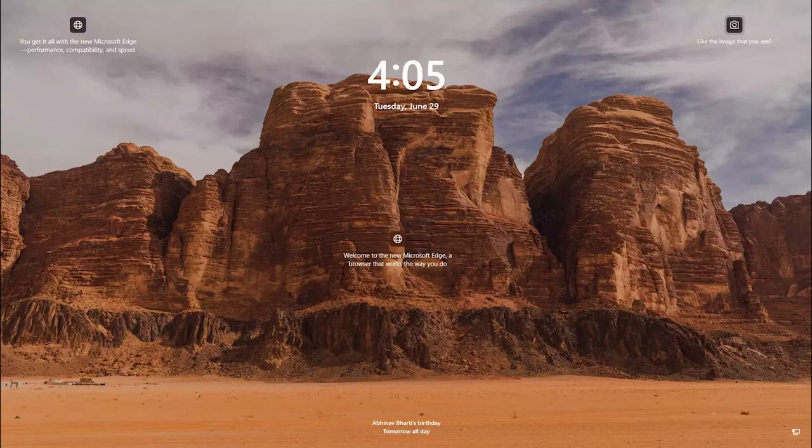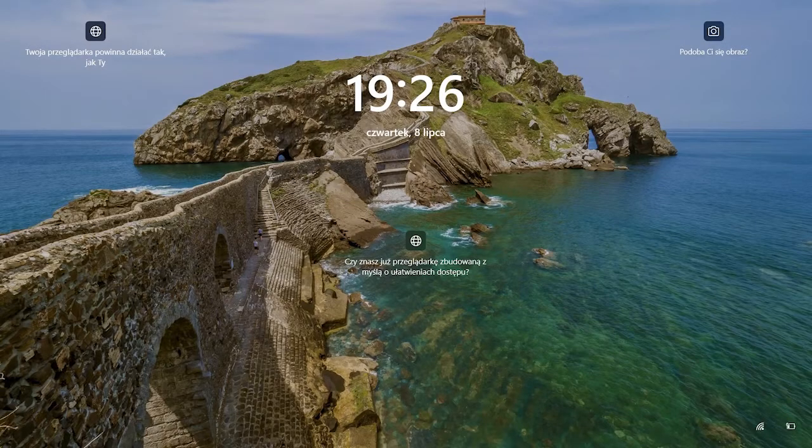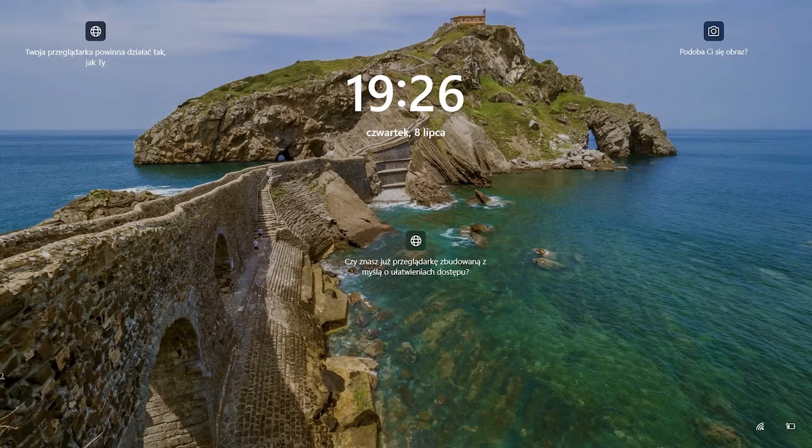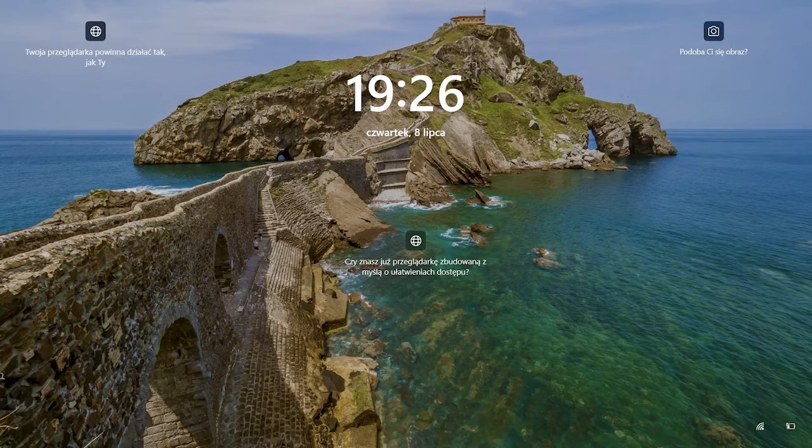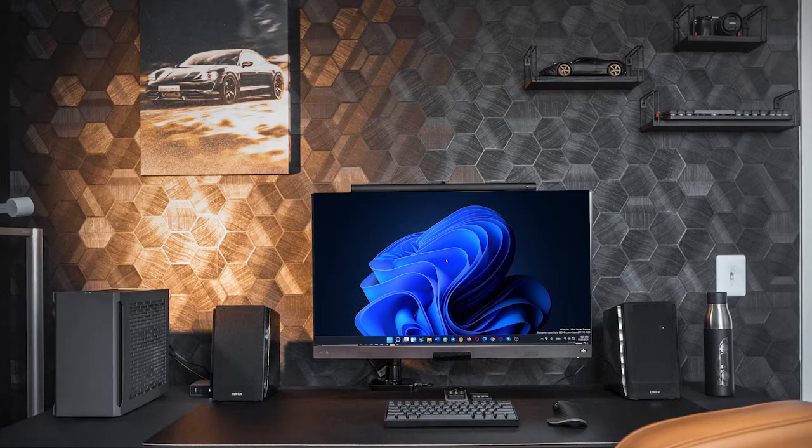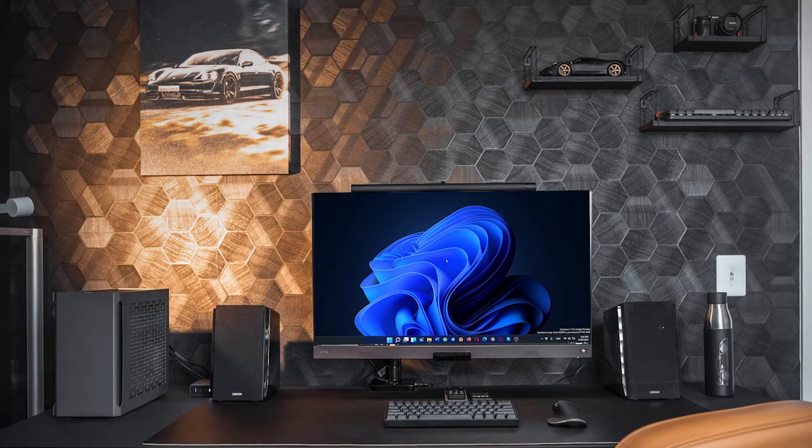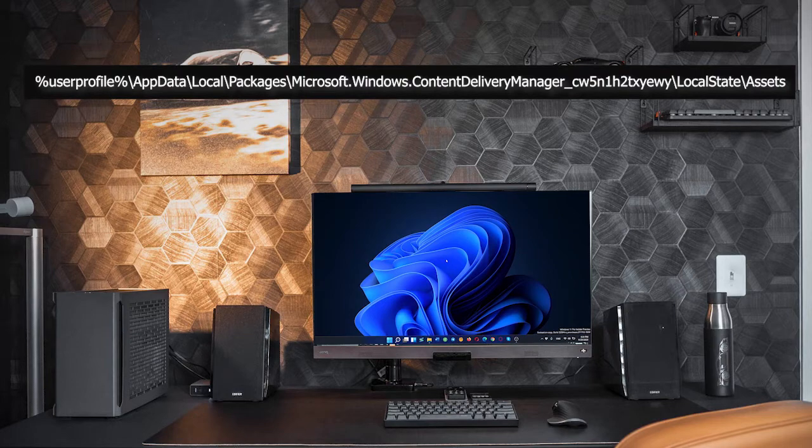You have definitely seen the beautiful wallpapers shown in the lock screen or spotlight of Windows 10 and Windows 11. They are so elegant that you might have wanted to set them as your wallpaper. While there is no direct way of saving those images, you can do so with a little Windows hack.